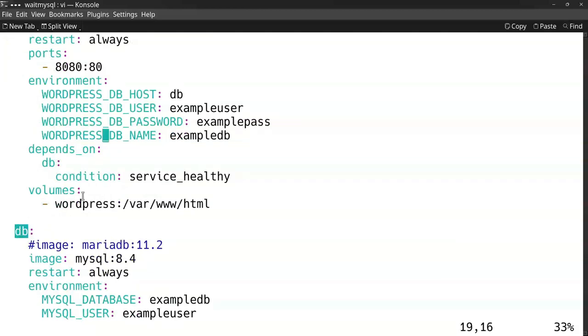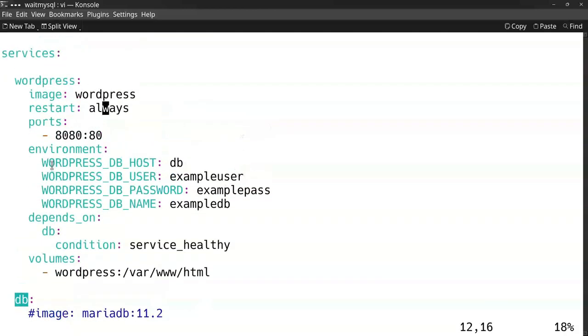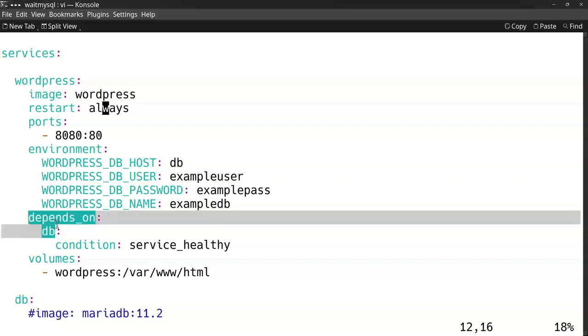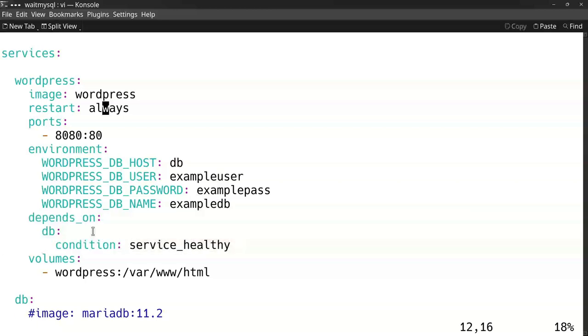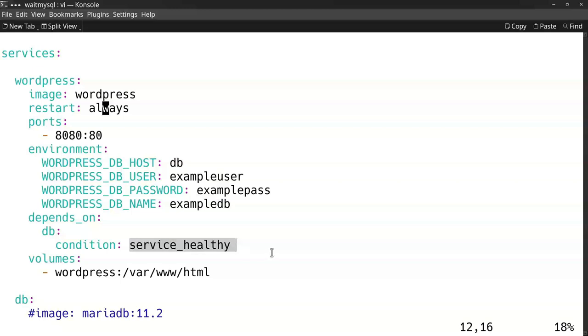Now we only want to start up the website when the database is ready, when it is healthy. You can do this by adding the depends_on condition. We made a condition that it depends on the database service, this service here. The condition is that the service is healthy.